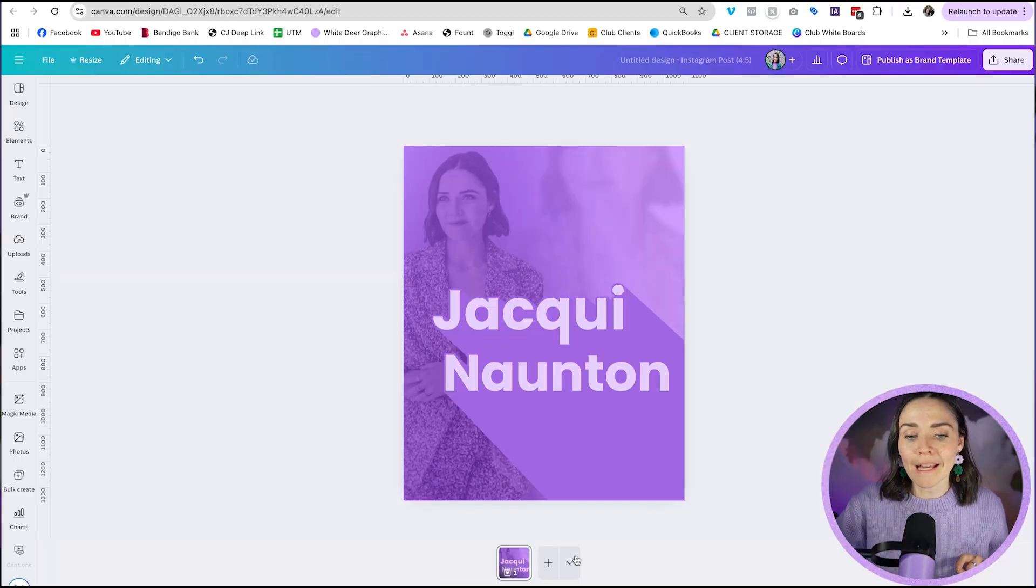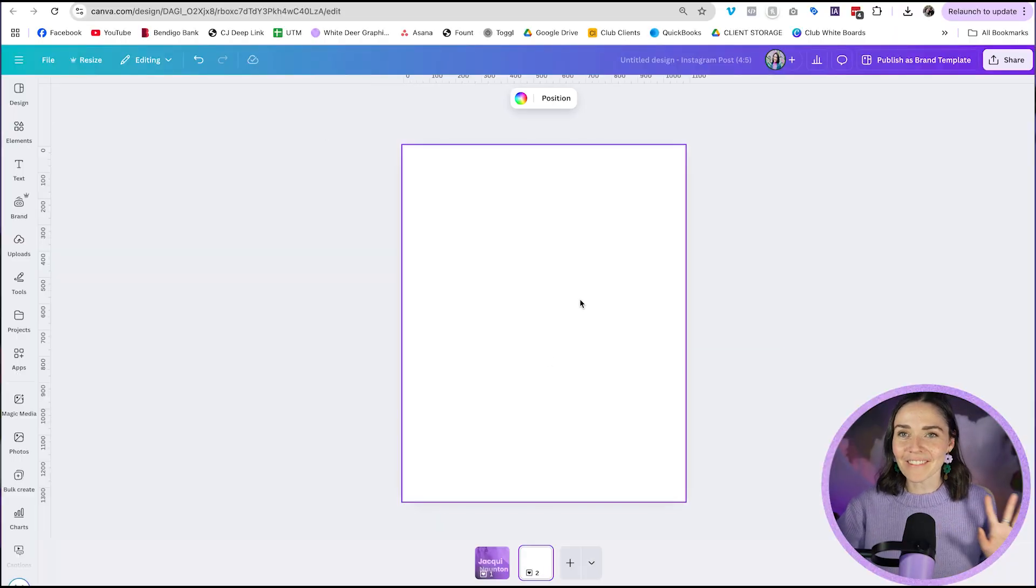So first I want you to open up a new design inside Canva. I've just opened up a social media post design, whatever size design you're wanting to create with the text is what I would open up. So if you're doing an email banner, open that up. If you're doing a social media post, open that up. Once you've got the new design page open, I'm just going to add a new page to my design so we can start from scratch.